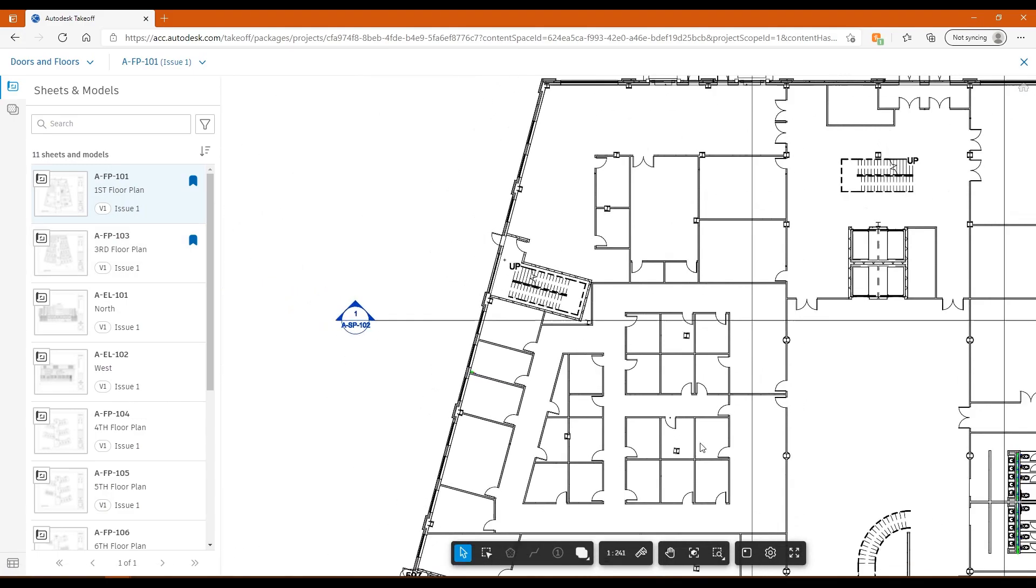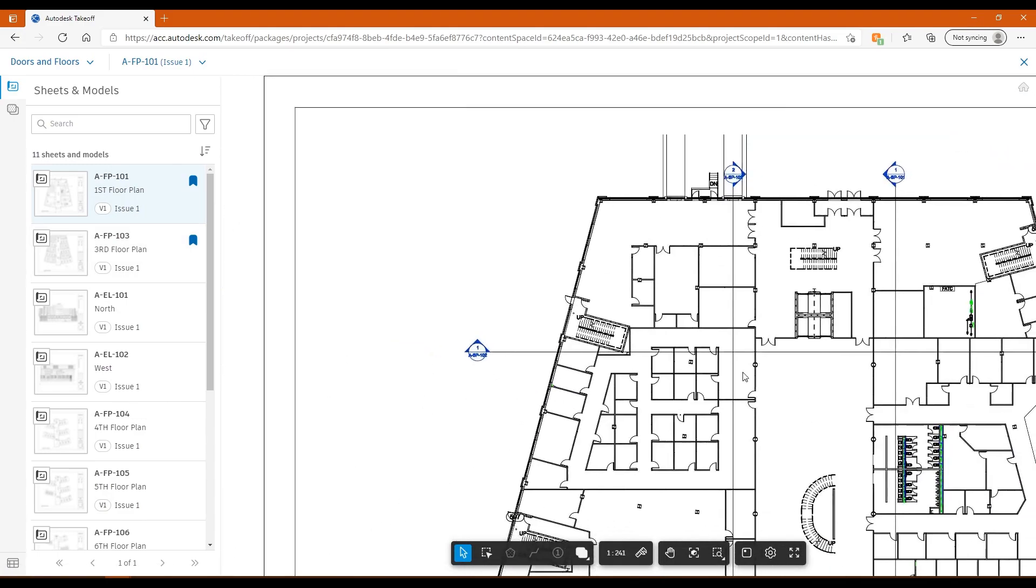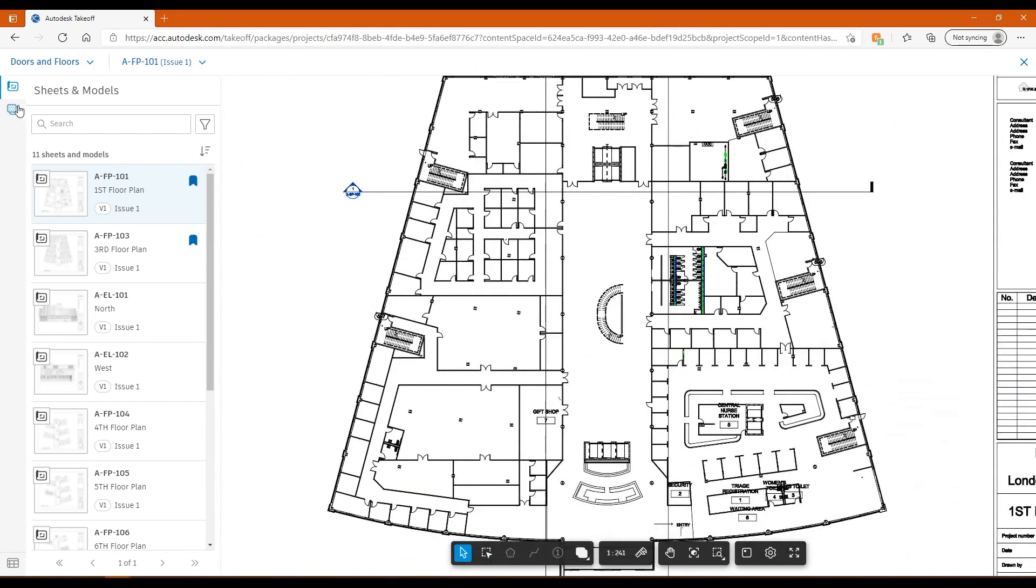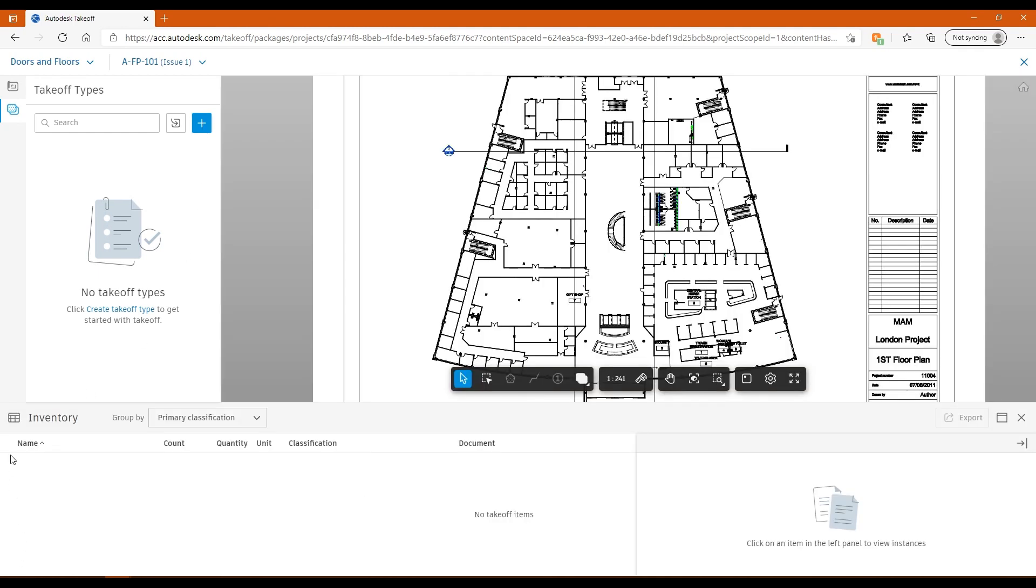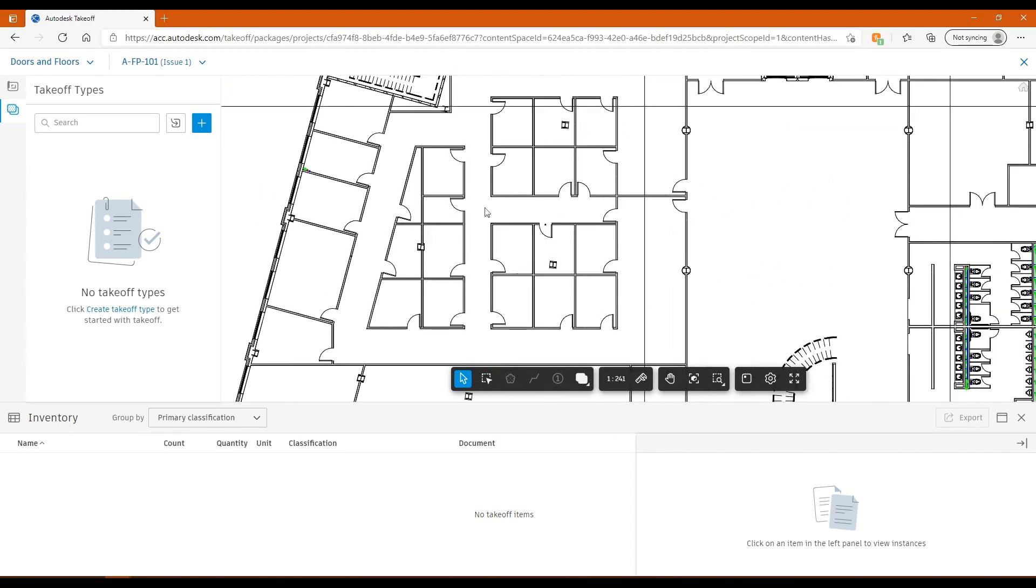To show you how you can do your takeoffs within these sheets, you want to open up the sheet first of all. Then what you need to do is head over to the takeoff types tab on the left hand side. In here is where you can add or create a takeoff type. Before we do that, I just want to draw your attention to the inventory that we have down the bottom here. This is where all of your takeoff is going to go into. Once you've finished your takeoffs, you'll be able to export all of those to Excel and then do with it what you will, send it out as a PDF, put it into the format for your company.